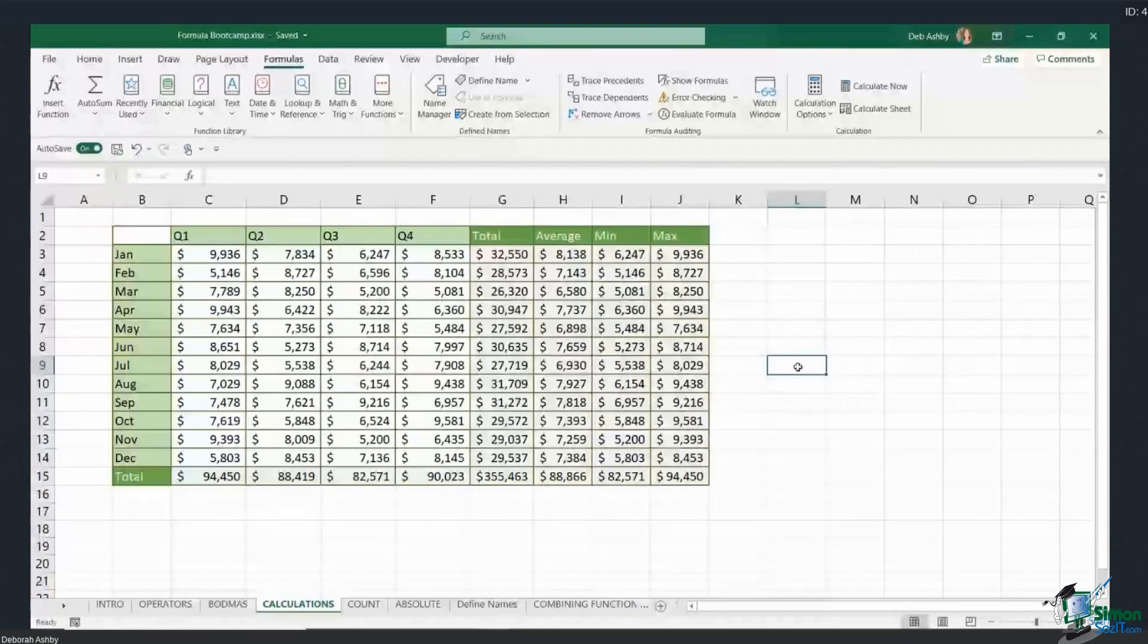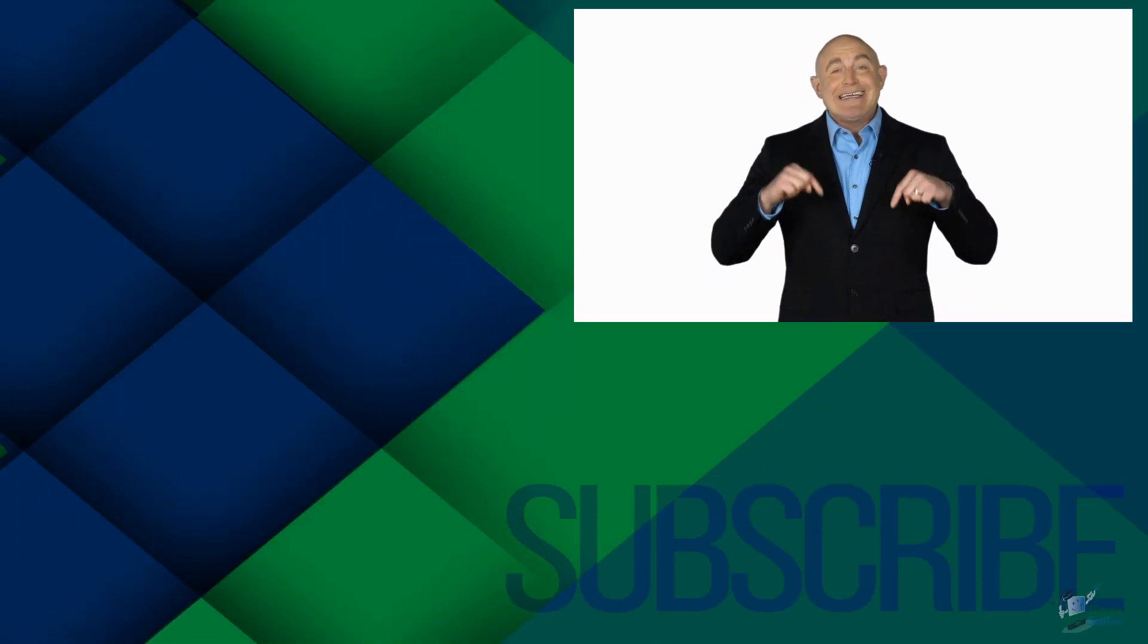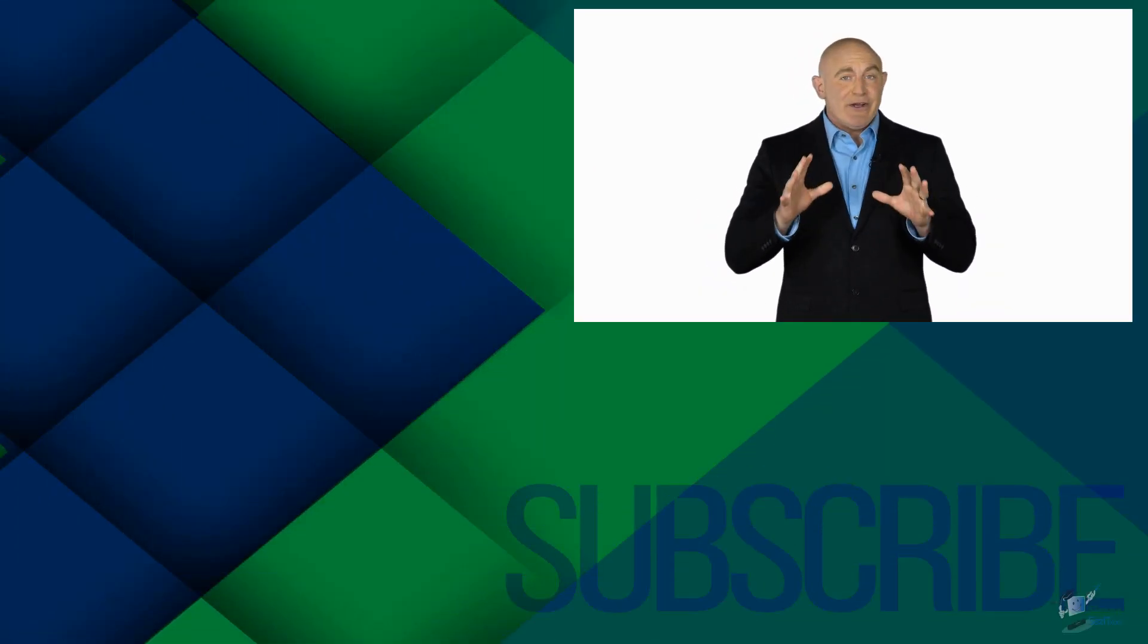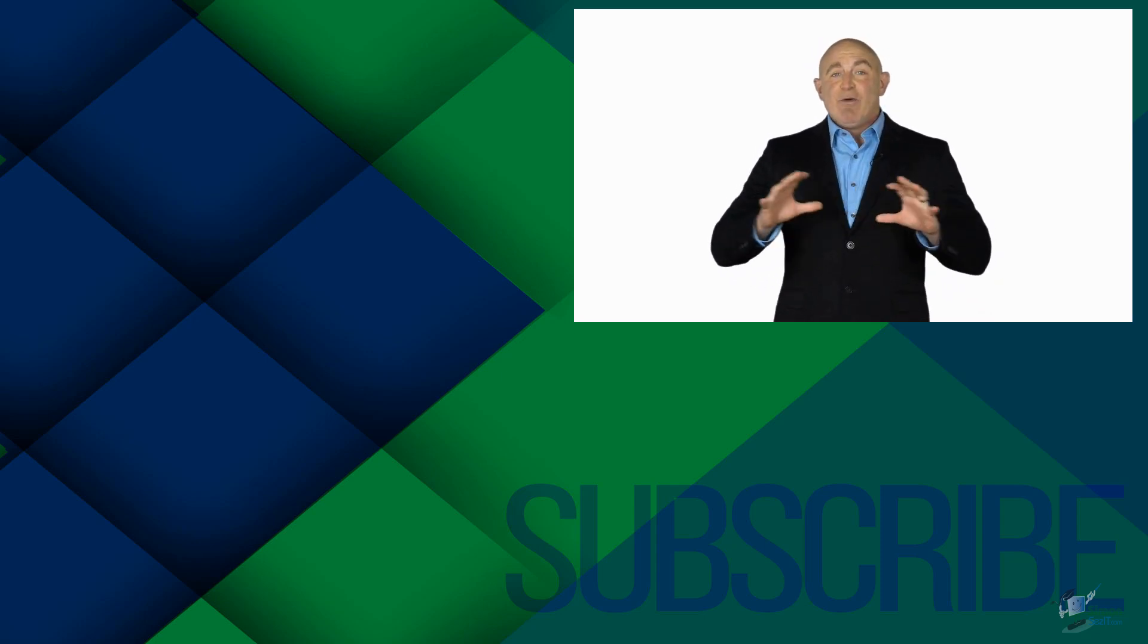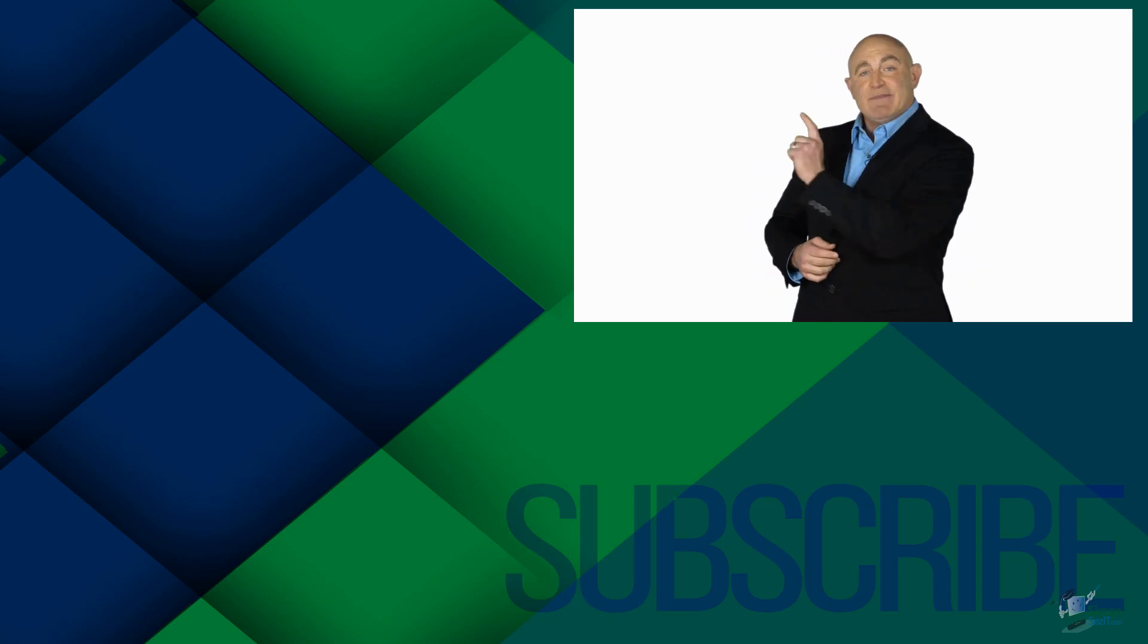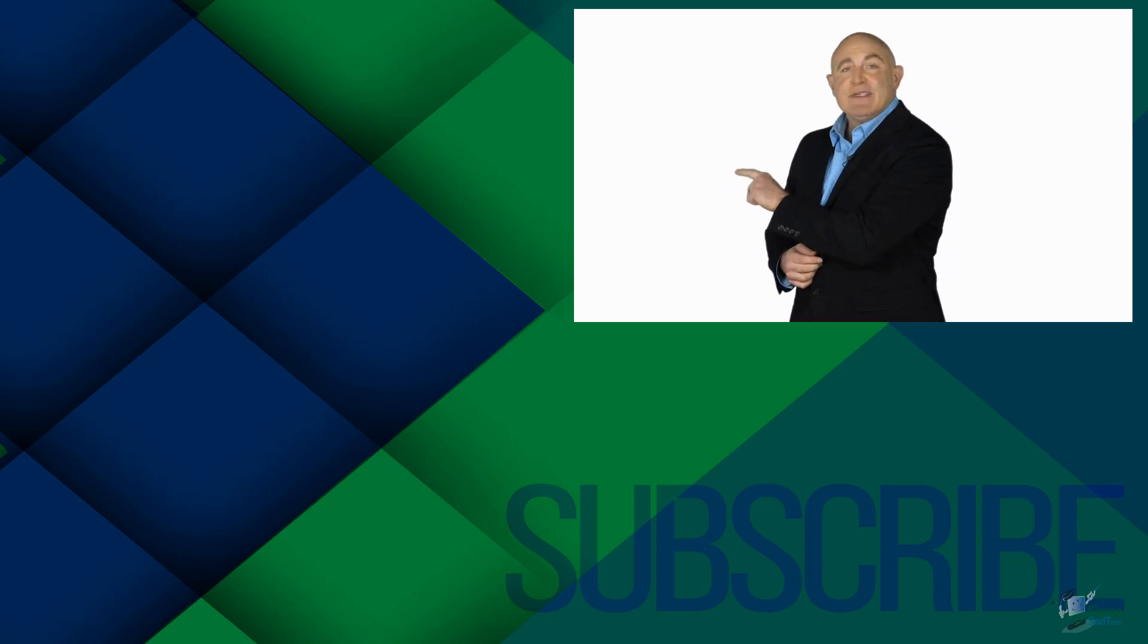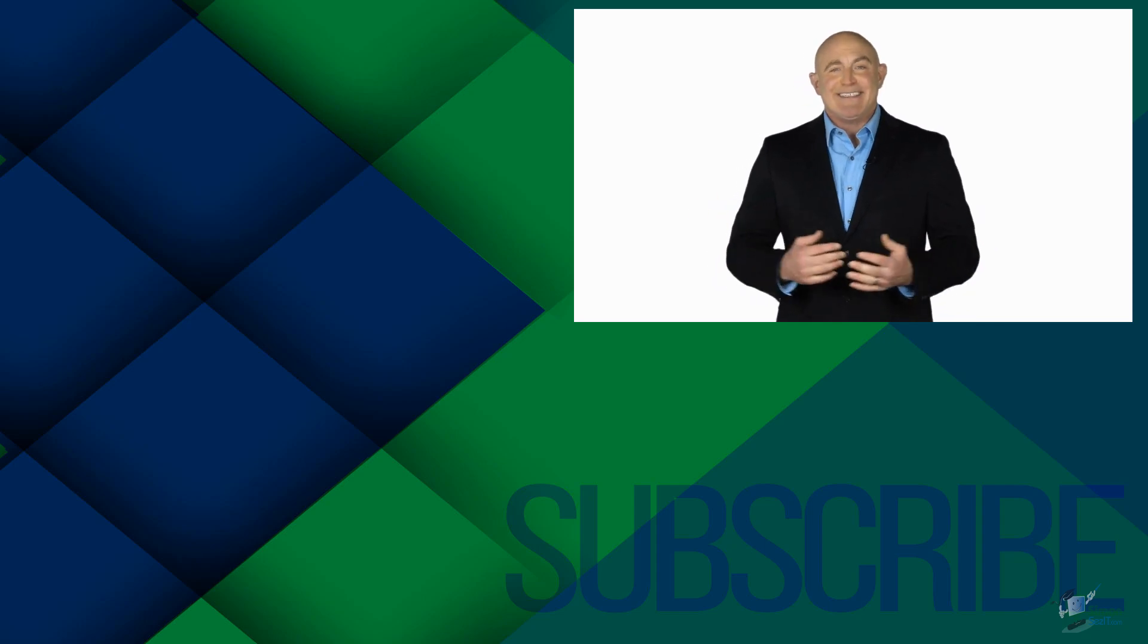If you're not a subscriber, click down below to subscribe so you get notified about similar videos we upload. To see the full course that this video came from, click over there, and click over there to see more videos from Simon Says IT.